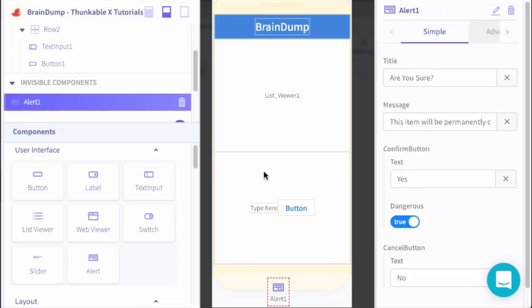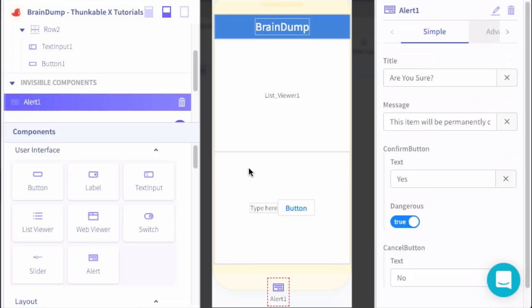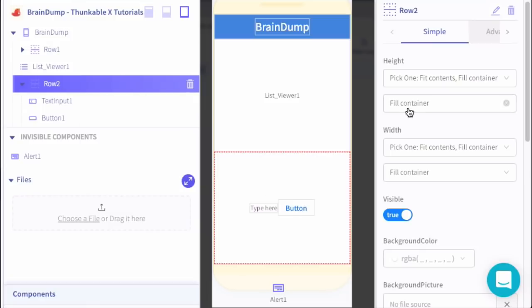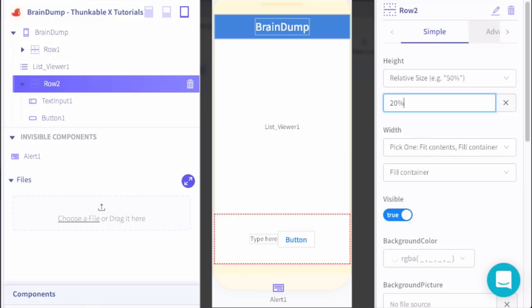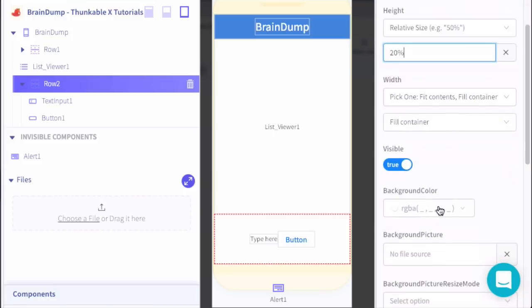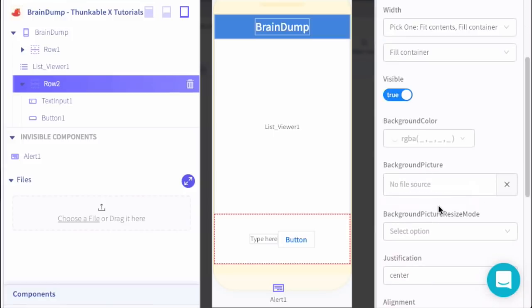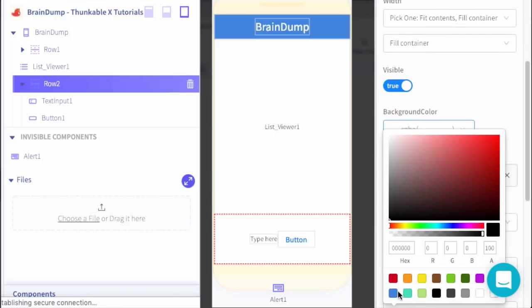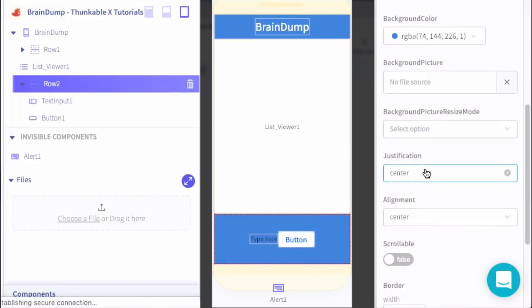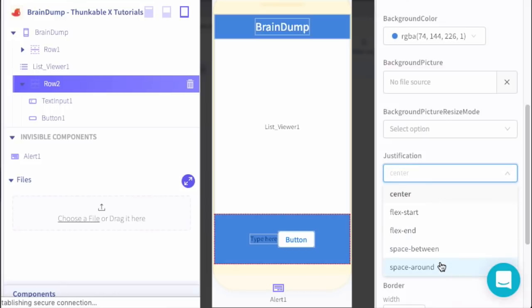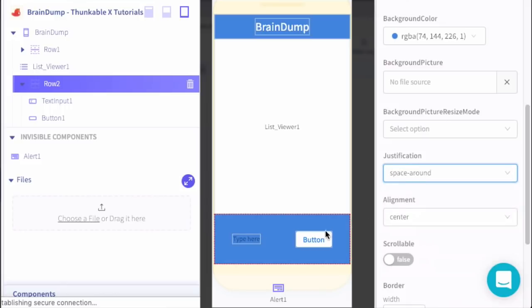One last thing to touch up here, and that is this container, this row component. We want to set the height to 20%, and then we're also going to set the background color to blue. Then we'll adjust the justification to space around to space out the input and the button.